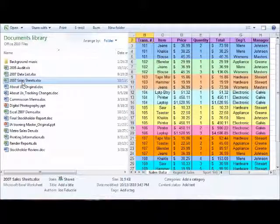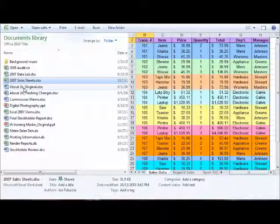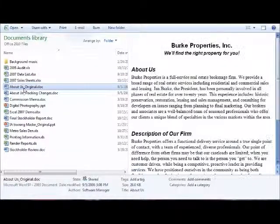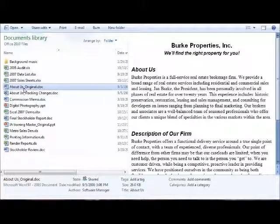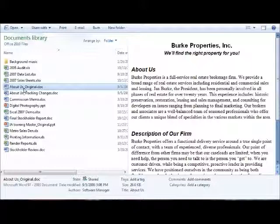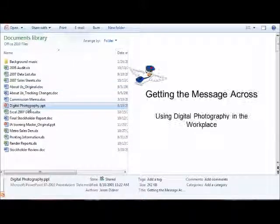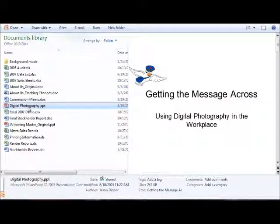If I'm looking for a specific Word document and I don't know which one it is just by the name alone, I can click once on that Word document and see the entire file. If I'm looking for a PowerPoint presentation and I don't remember which one it is, I can click once on that and see the entire file.